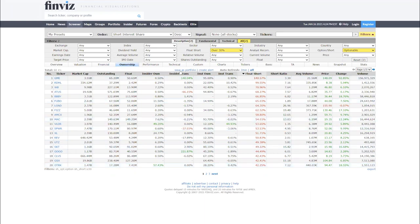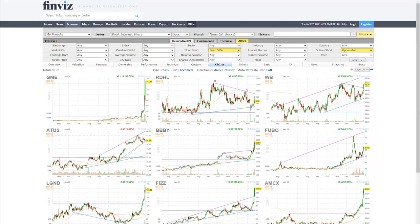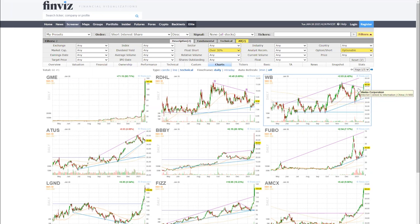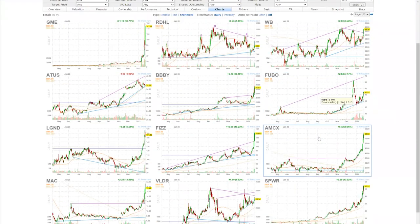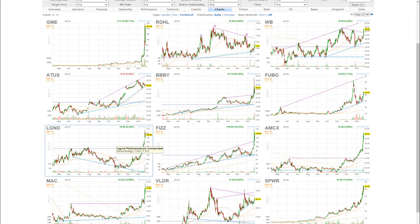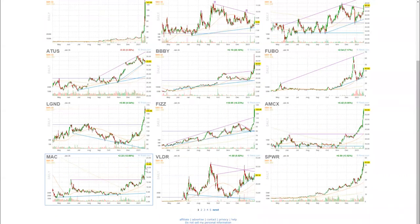So what we can do is now that we've identified these short floats, we can just go into charts here and see which ones, based on a structural perspective, look really good. WB was really good because we just broke a key resistance point right here. FUBO has been pretty good for a few days. AMCX you can see just recently broke some resistance and ran. All of these are just straight runners and screamers to the upside. We were playing MAC as well.